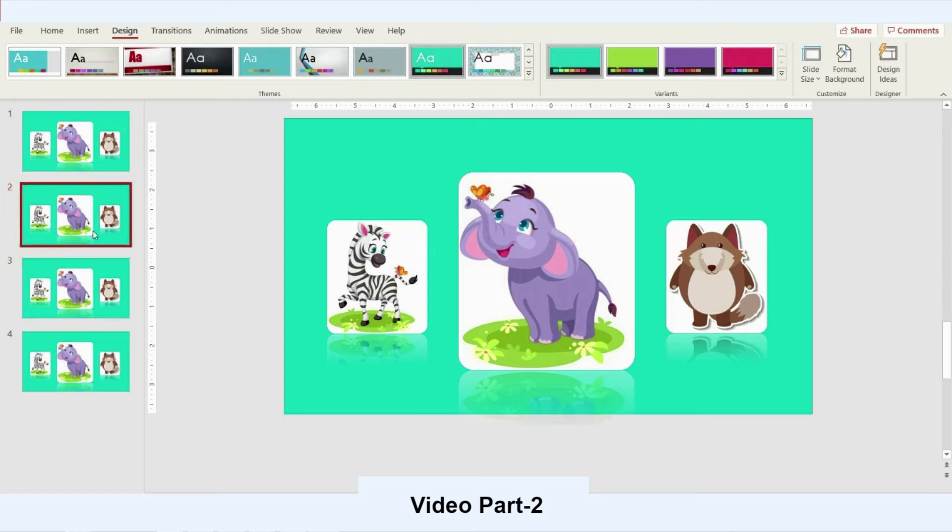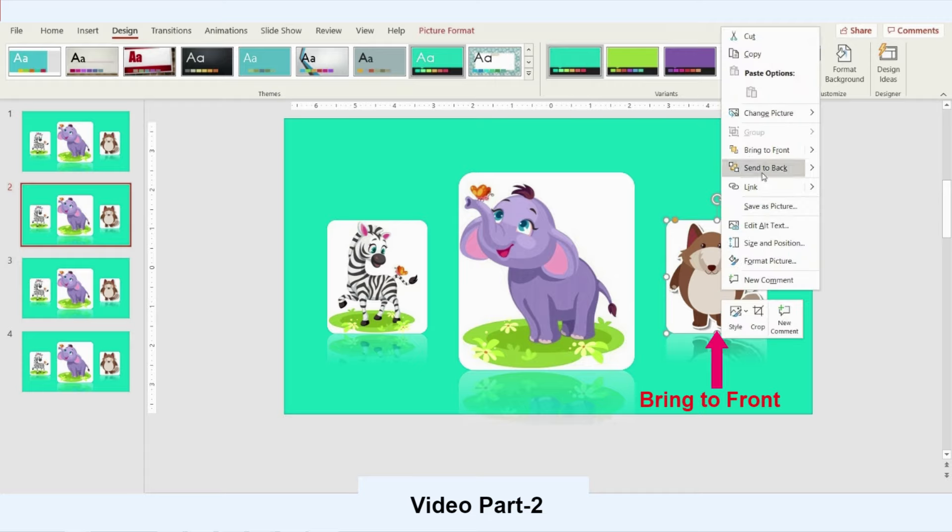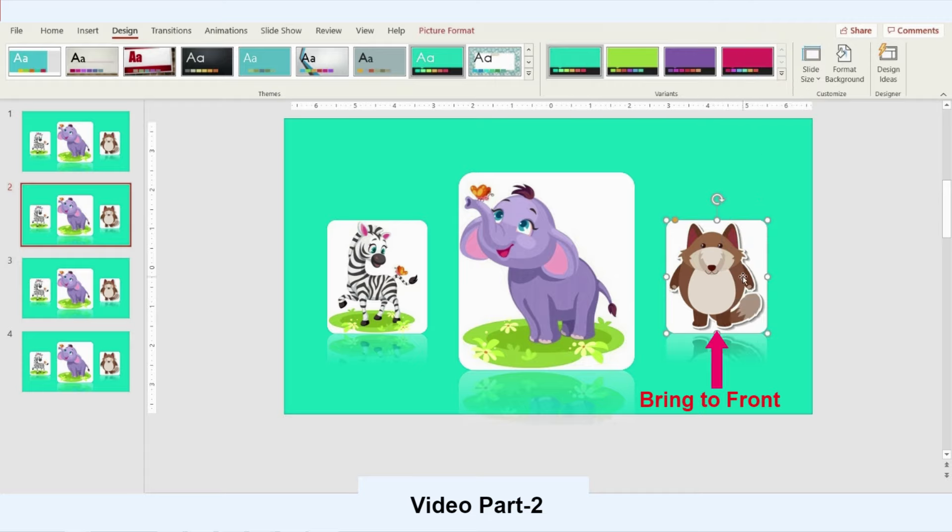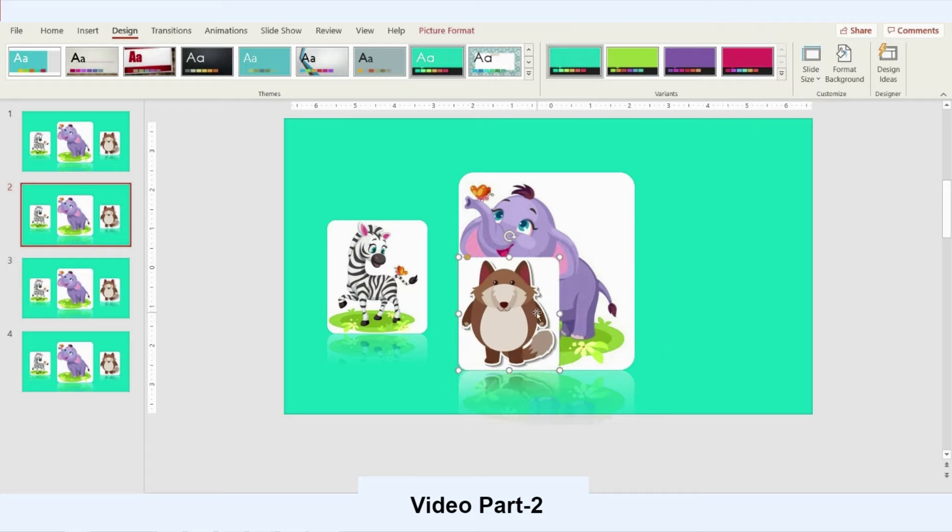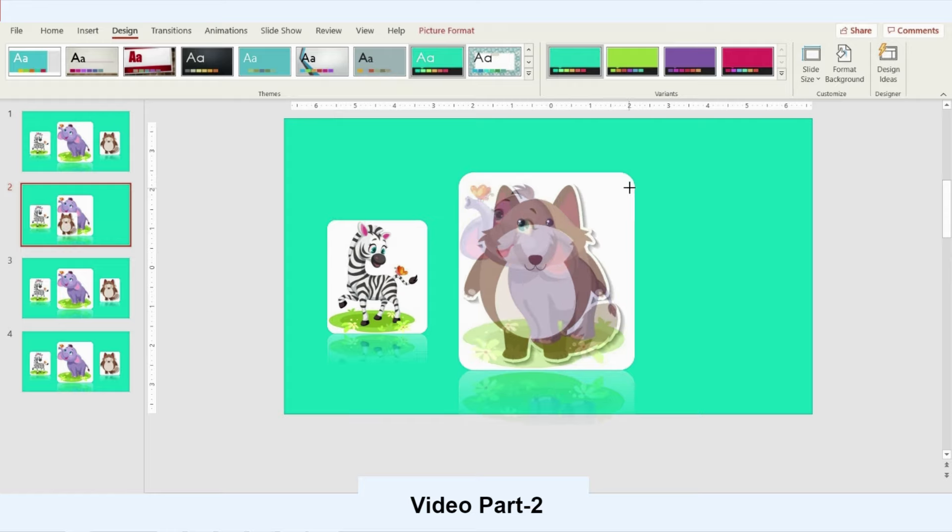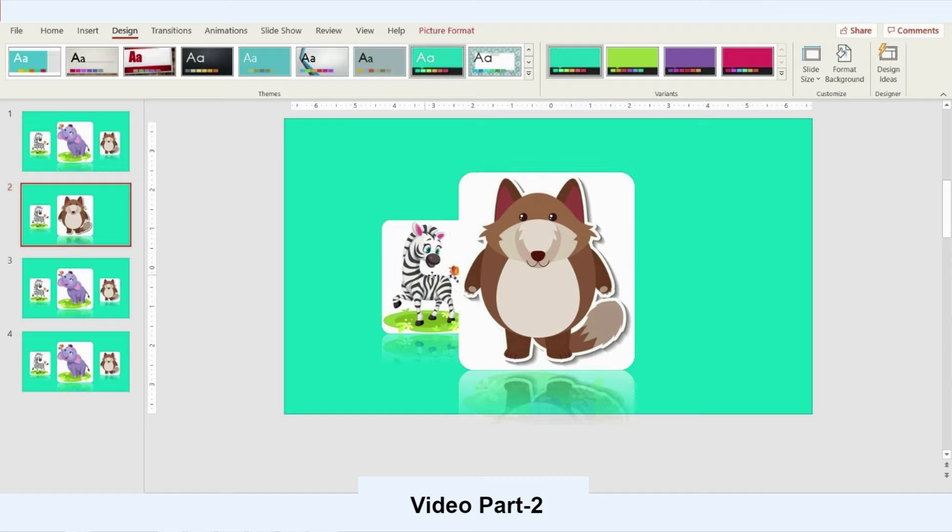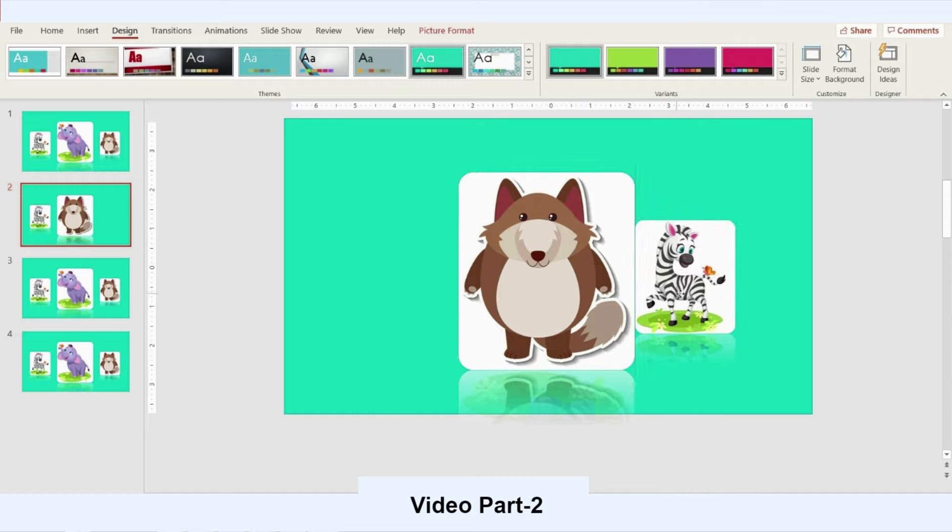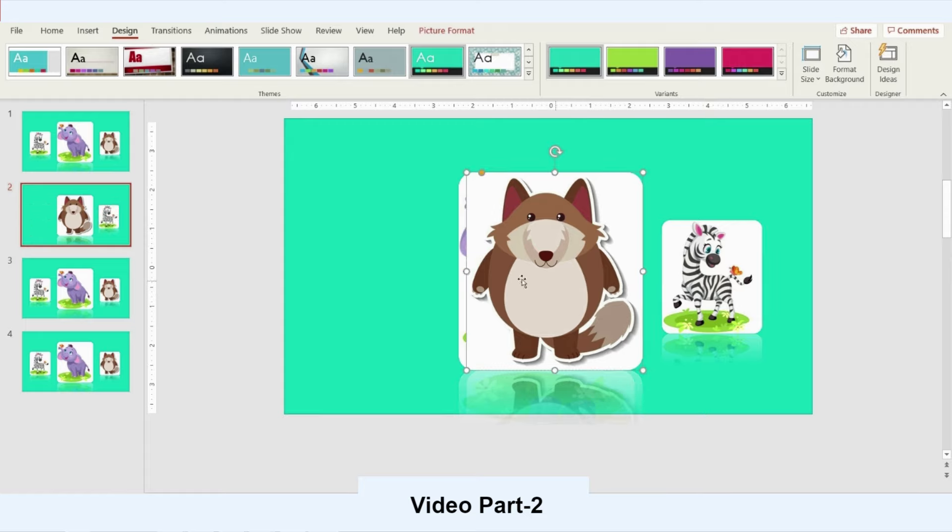So the first step I will do is to copy and paste or duplicate the first slide into four different slides. Then I will start modifying the second slide by bringing the right cartoon character, which is the wolf, to the middle and increase the size for that one. I will move the giraffe to the right side and then I will take the elephant to the left side.